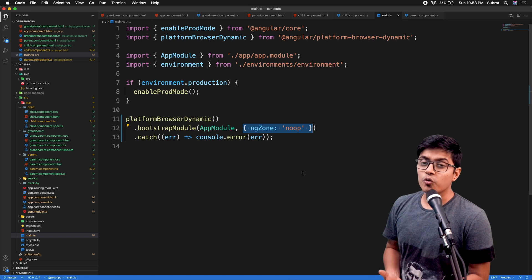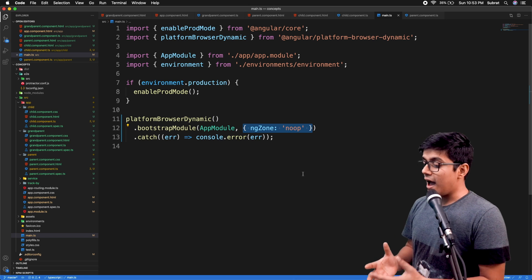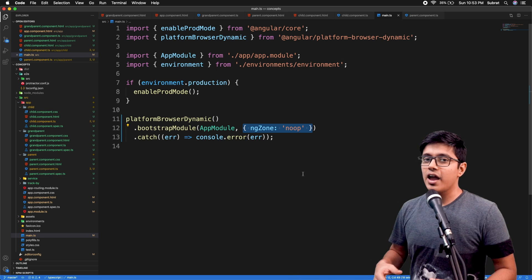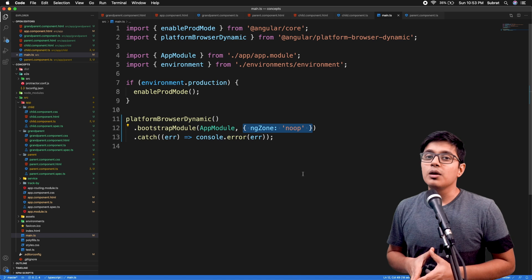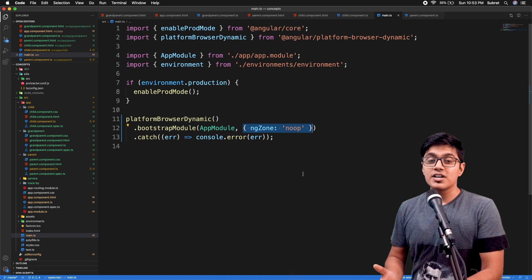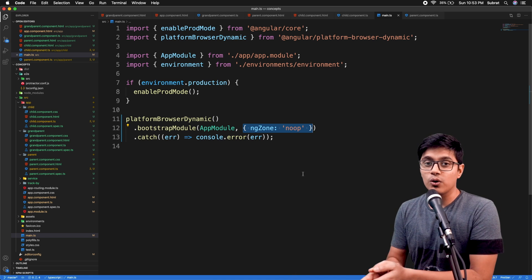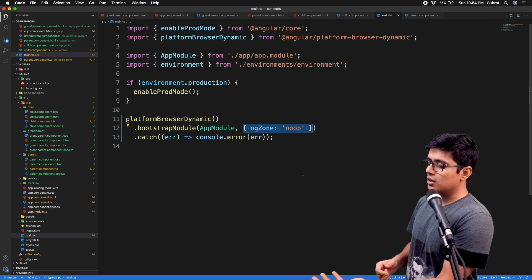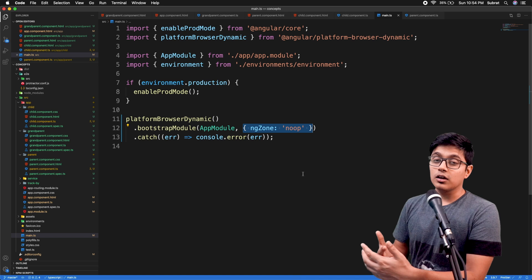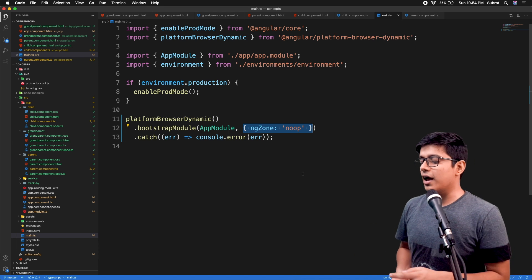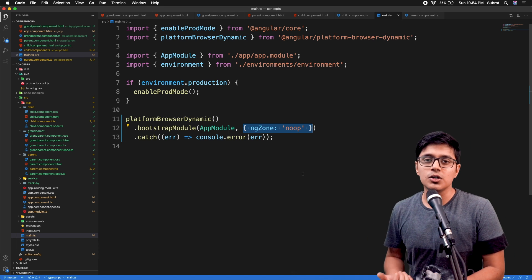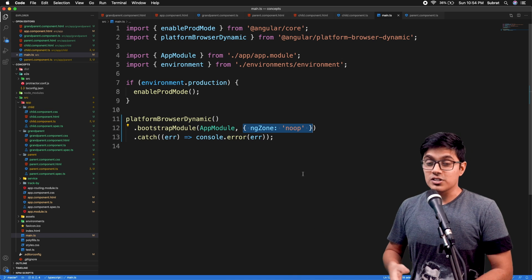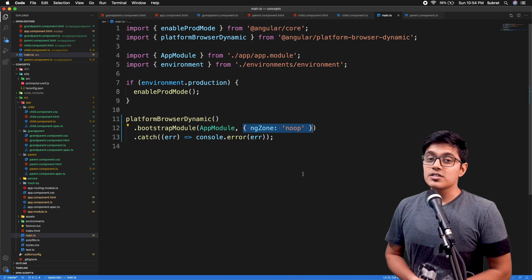Zone.js also provides a service called NgZone that we can inject into our component. By using that, we can improve our application performance a lot. Zone.js is responsible for Angular's two-way binding and everything related to change detection. Two-way binding is possible due to change detection, and change detection is possible due to zone.js.